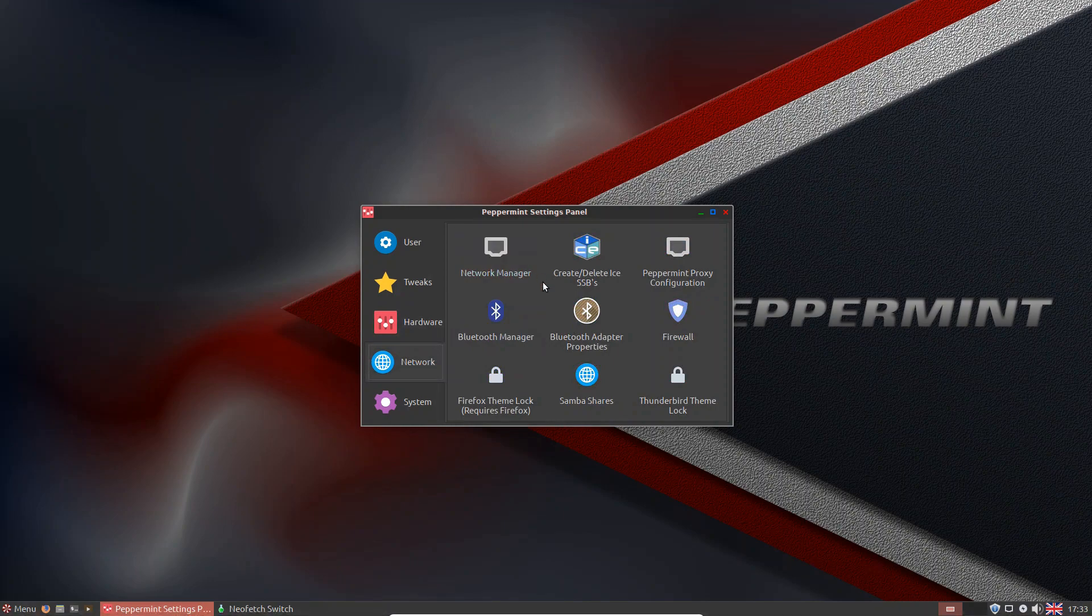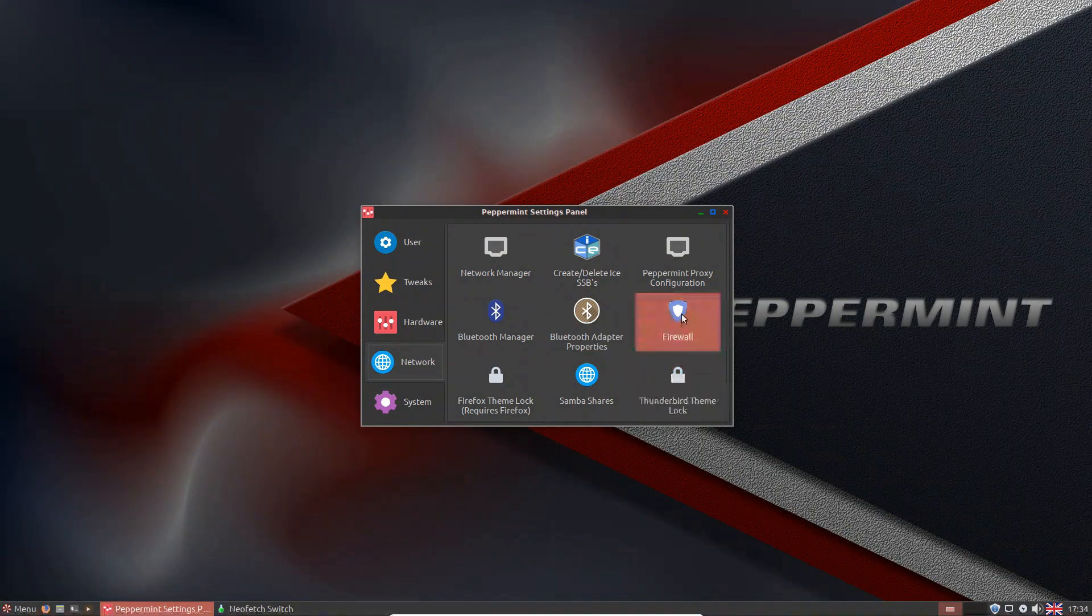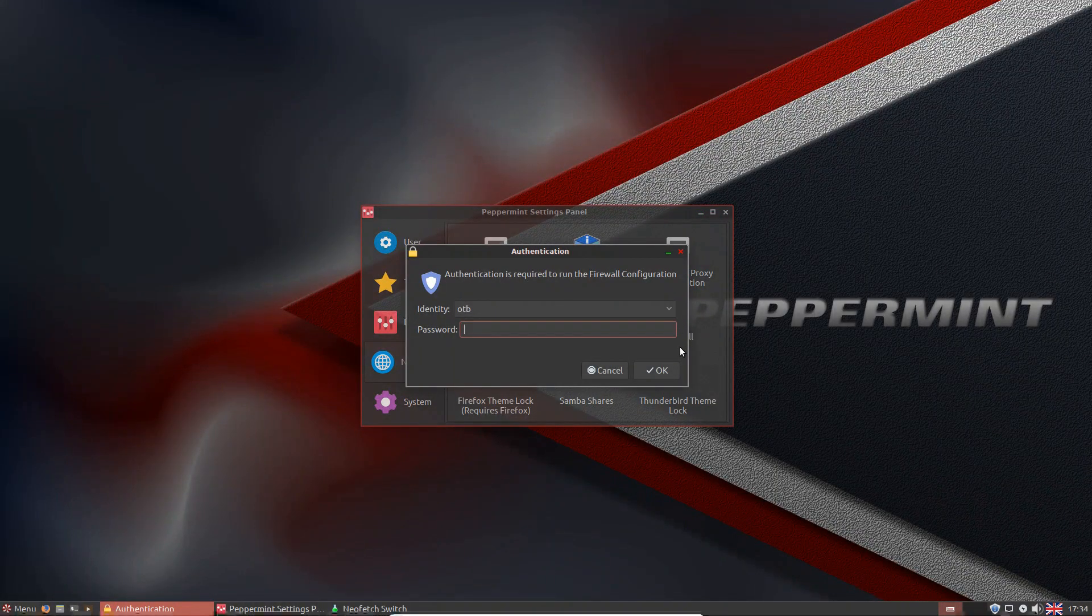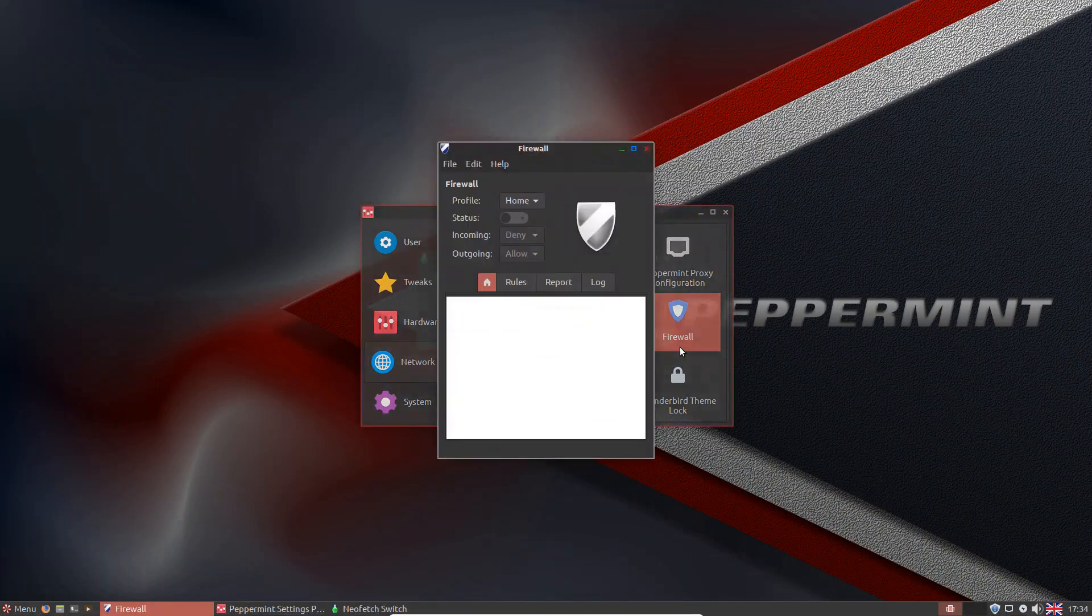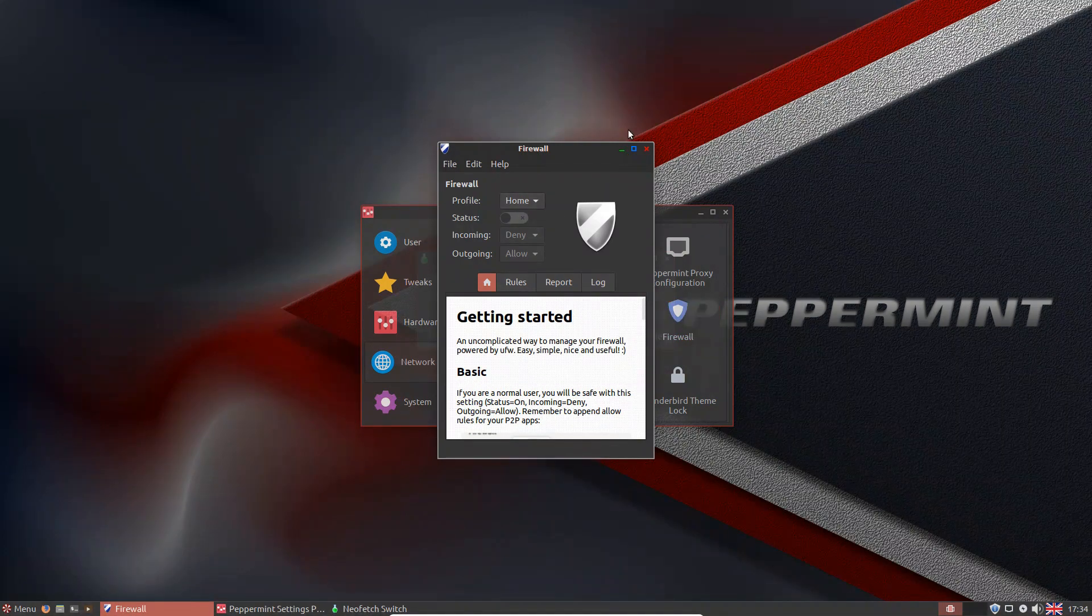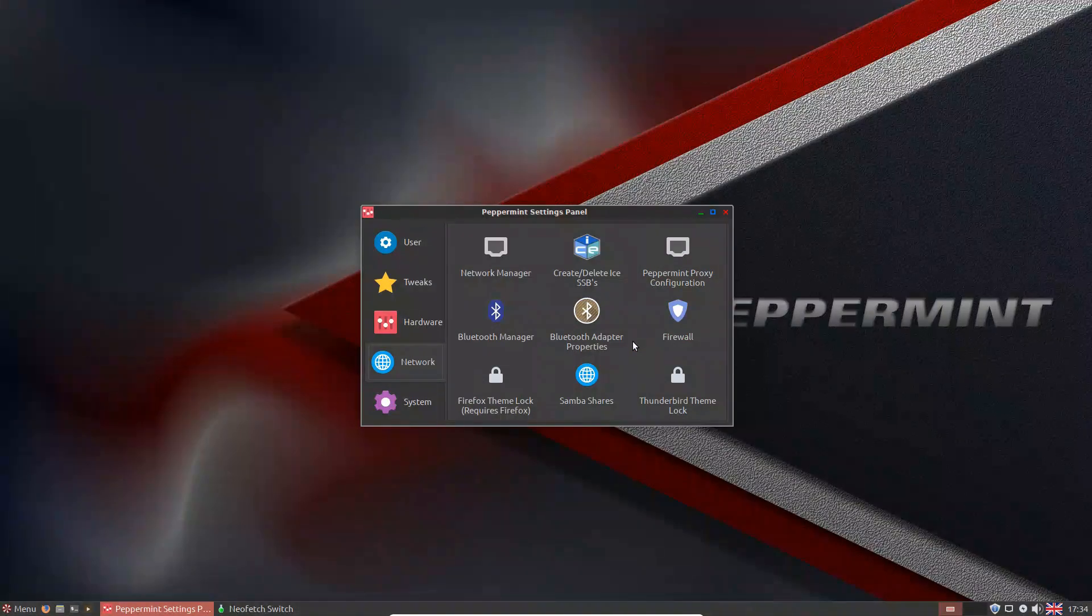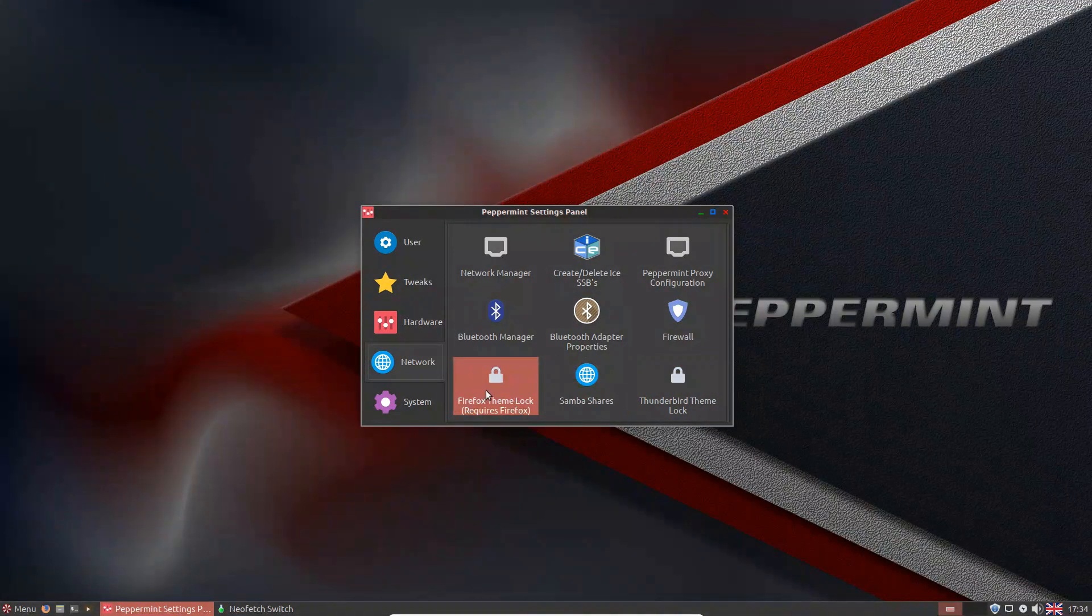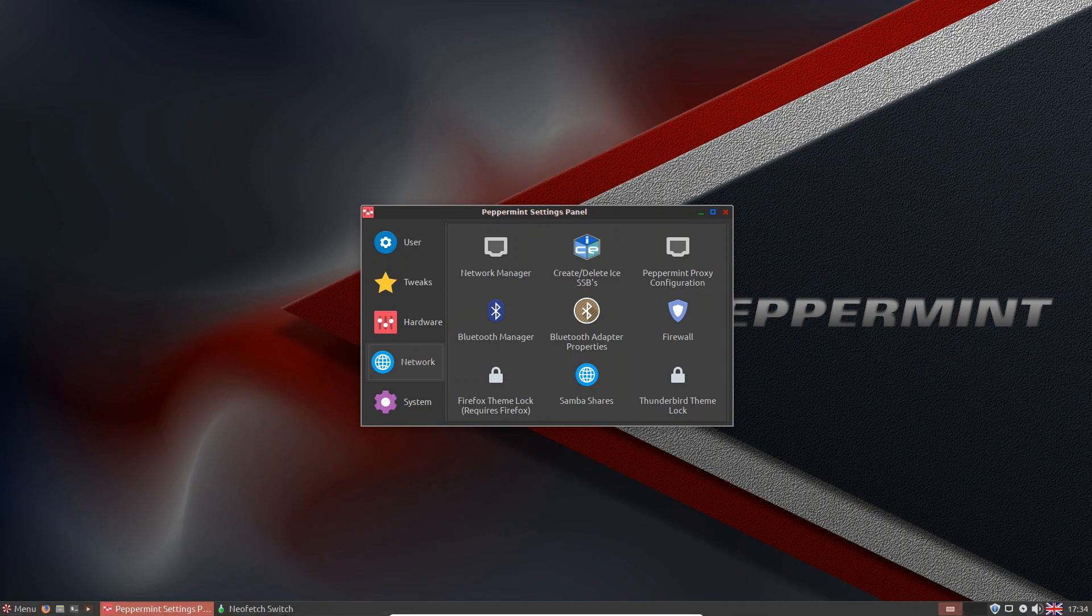Right, we've got Network Manager there, Bluetooth Manager, the Firewall. I'm expecting this to be UFW with a GUFW GUI. Let's have a look. Yeah, absolutely it is. It's not enabled at the moment though, so you might want to turn that on as soon as you've installed. There's the printer sorting itself out. Thunderbird theme lock and Firefox theme lock. Requires Firefox, seems reasonable. What about Samba shares? Let me just pause this while my printer is sorting itself out.